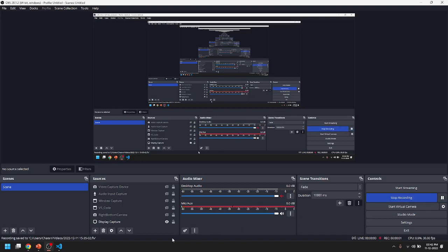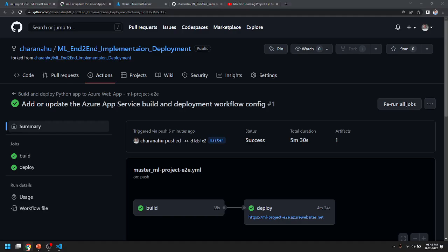Hello all! I am Charan. In this video, I am going to demonstrate the deployment of an Azure Web App using GitHub Actions.